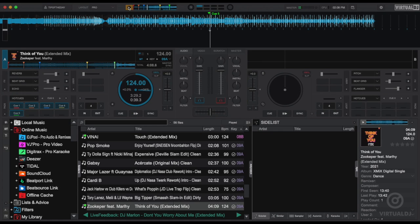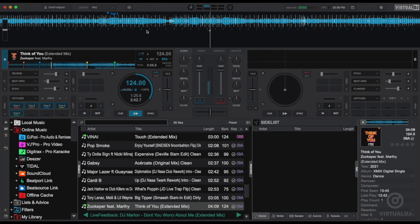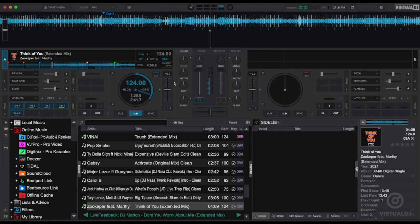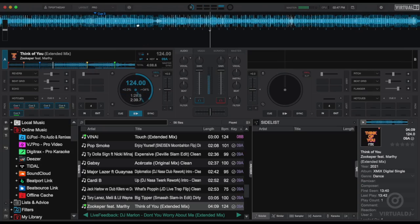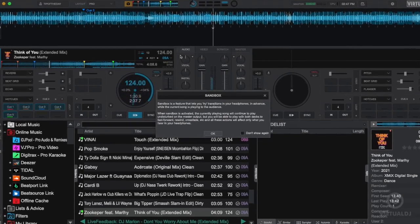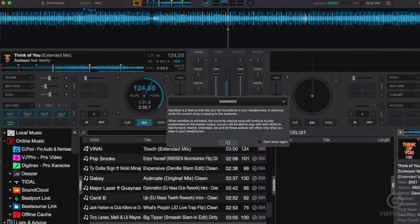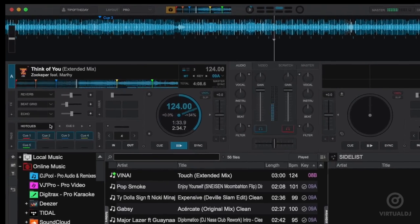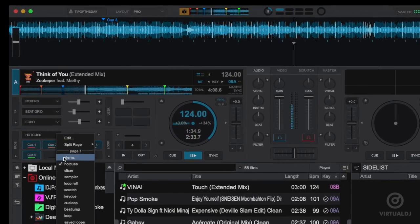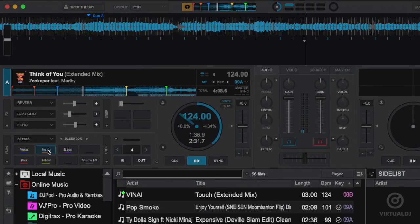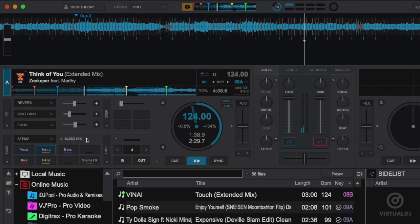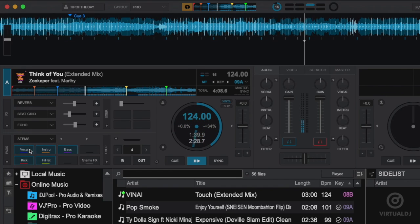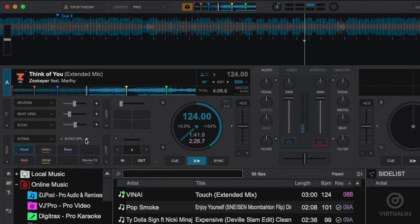Another great example is to test your stem separation bleed levels to make sure that they sound perfect with the track. Once in sandbox mode use the stems pad to isolate the instrumental and set your bleed level then also do the same for the vocal stems.